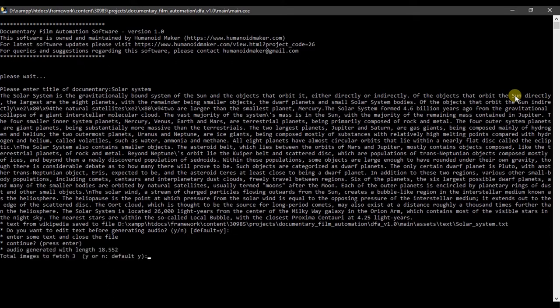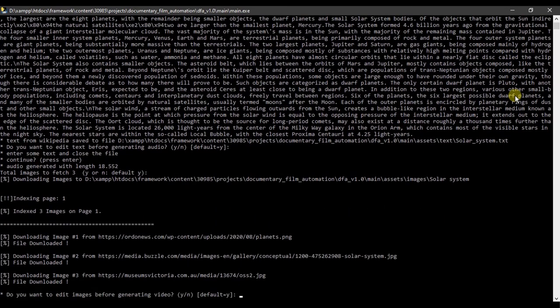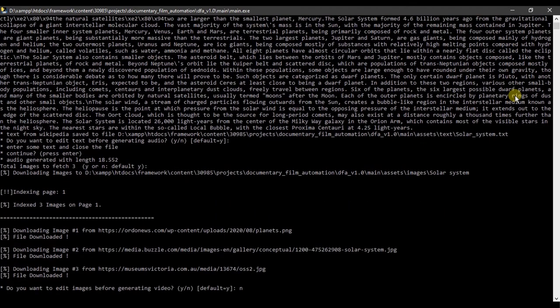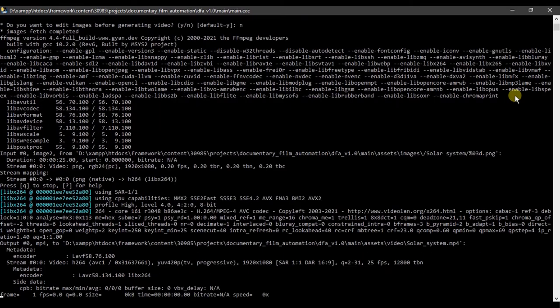Audio was generated using Google text to speech. It is downloading images from Bing search engine. And finally it is creating documentary film.